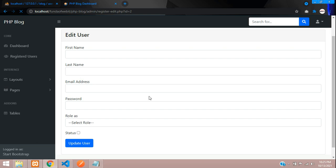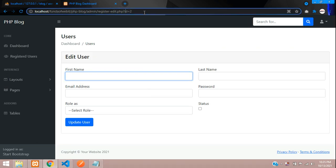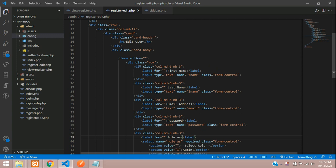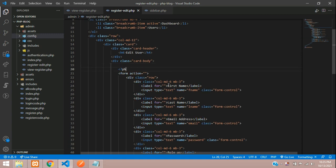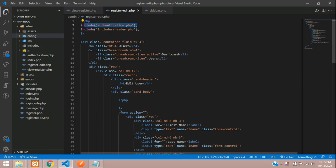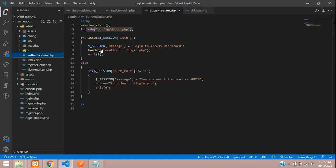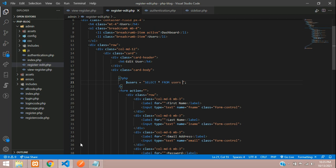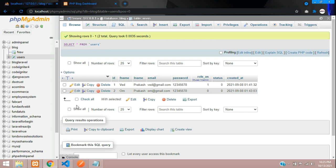Now let's fetch the data based on the ID. Open PHP tags and start the code. We don't need to import the database again since authentication.php already includes dbcon.php. Let's write the query: select all fields from the users table where ID equals the user ID variable.